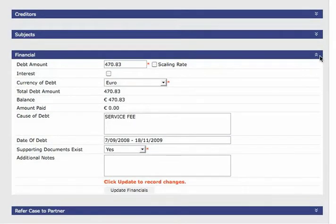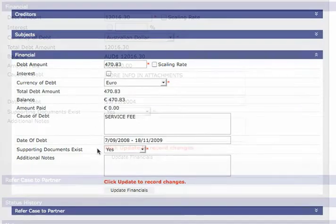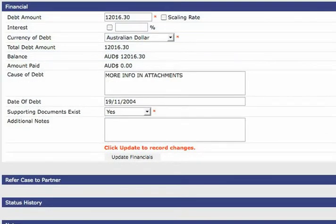Input financial information. Here you'll want to add the specifics such as debt amount, currency, state the cause of the debt and show if there are any supporting documents. One important feature here we would like to take a second to highlight is the scaling rate.